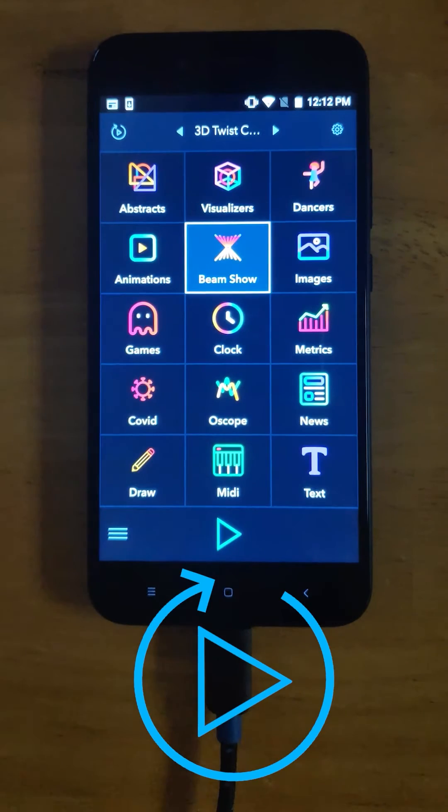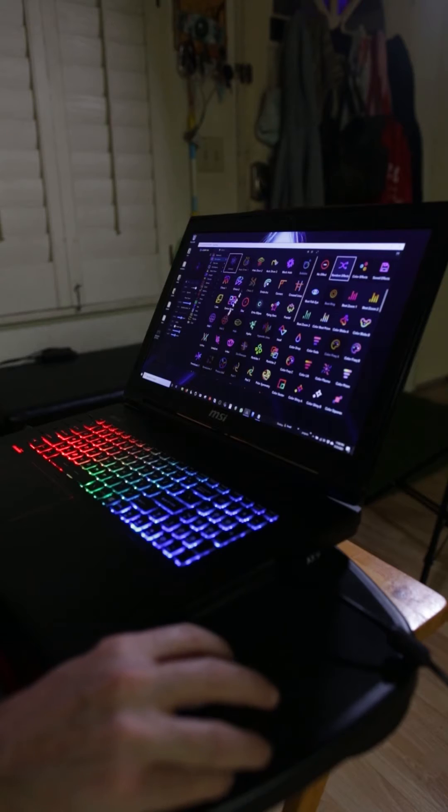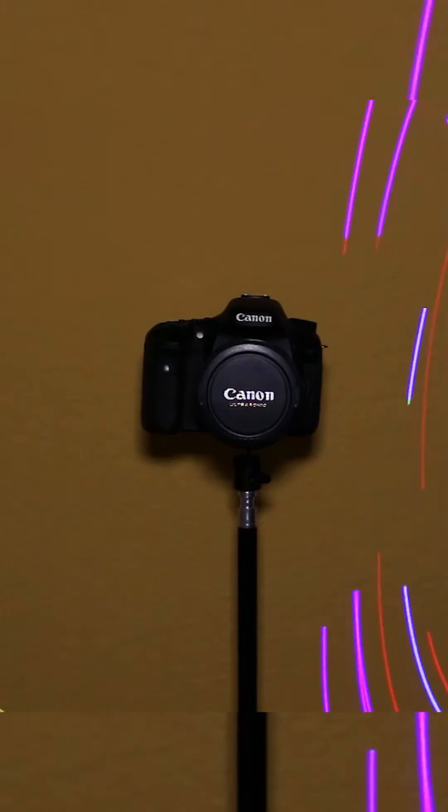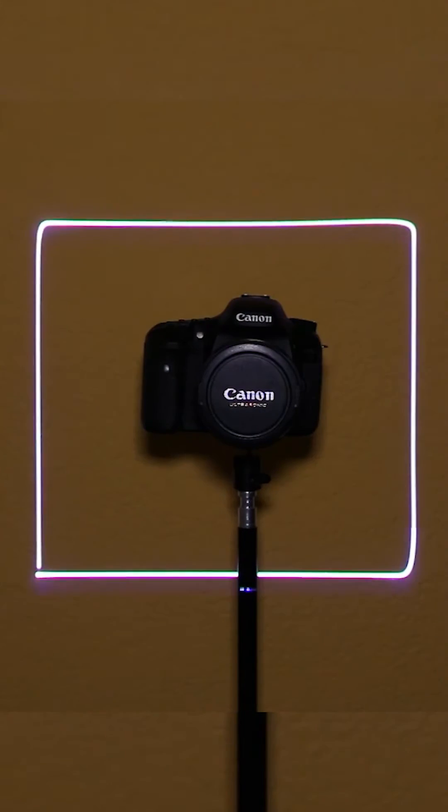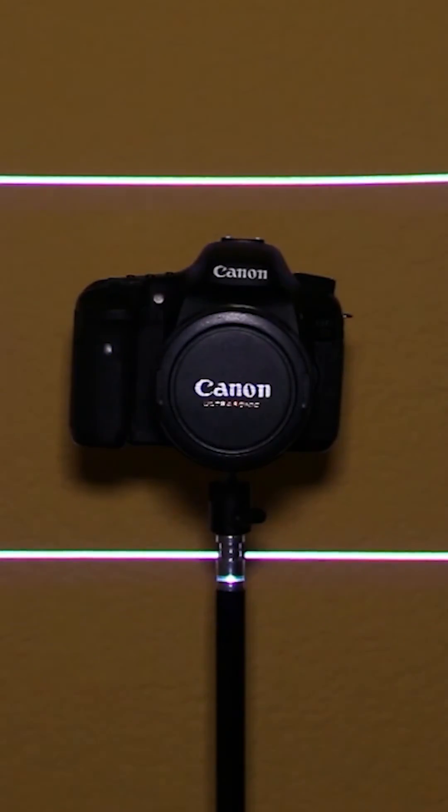There are tutorial videos which cover getting started with laser OS, so be sure to check those out. Safety zones can be set up in laser OS which provide areas where the beam won't shine in order to protect cameras and other sensitive equipment.